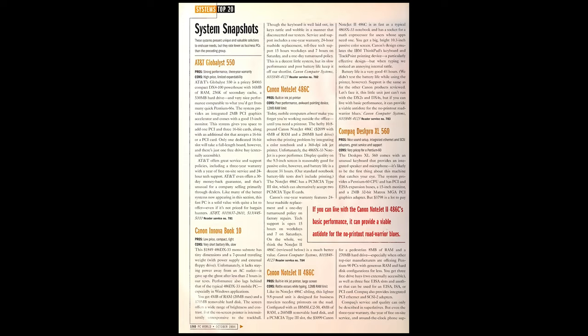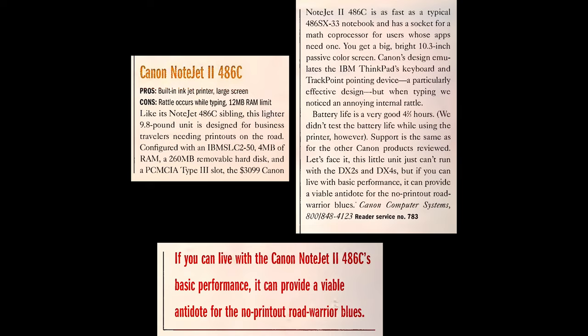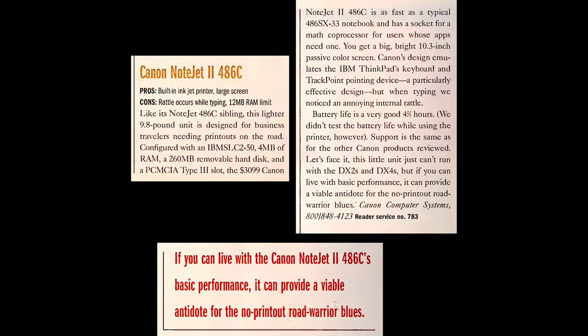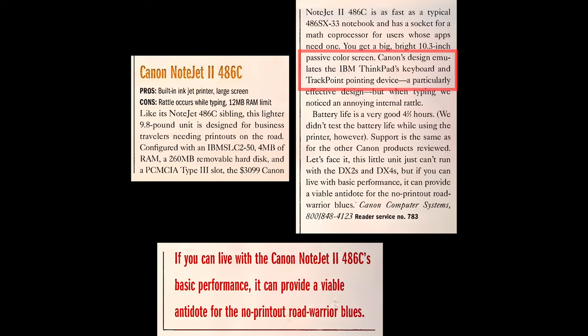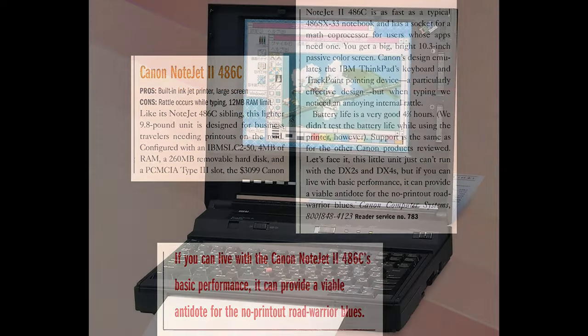I also found a review from PC World in October of 1994. They call out this big bright 10.3 inch passive color screen. When I hear passive color I don't really think of great quality so we'll have to see how good this looks. One of the things that they call out is that the Canon design emulates the IBM ThinkPad's keyboard with track point pointing device. I think this is more than a coincidence.